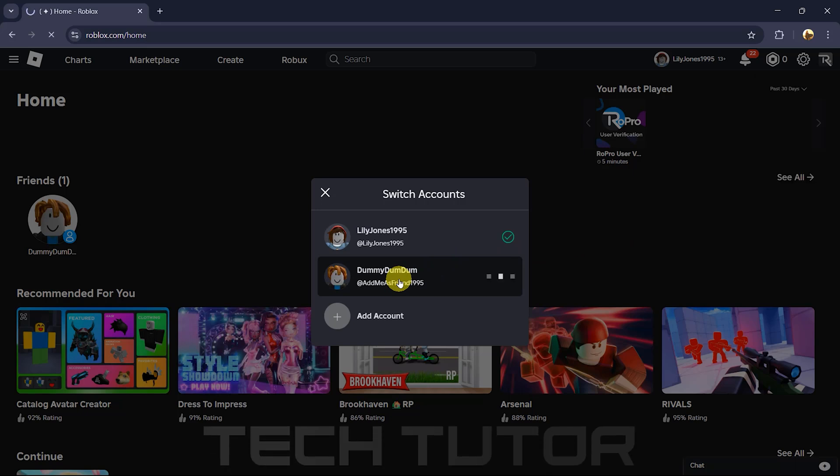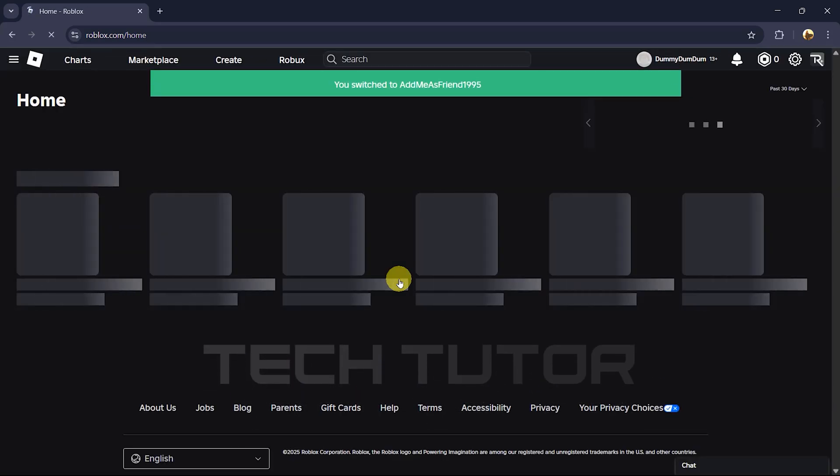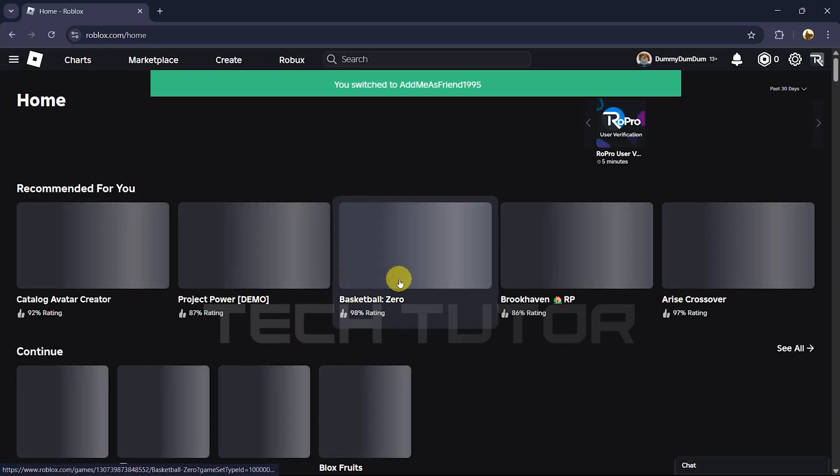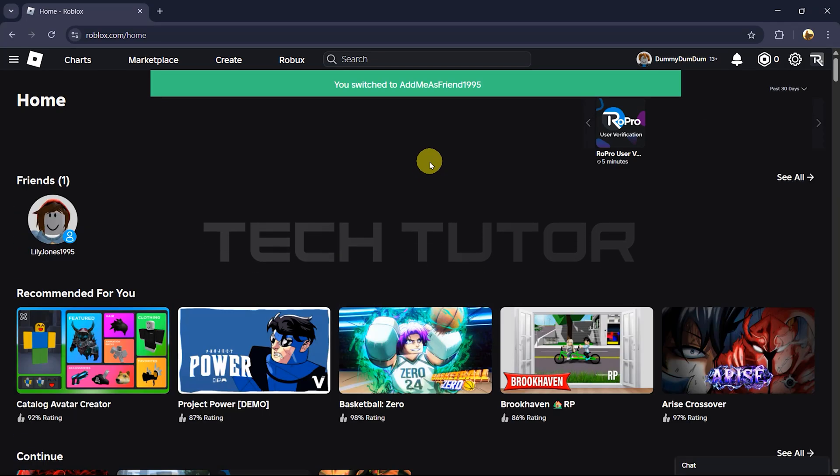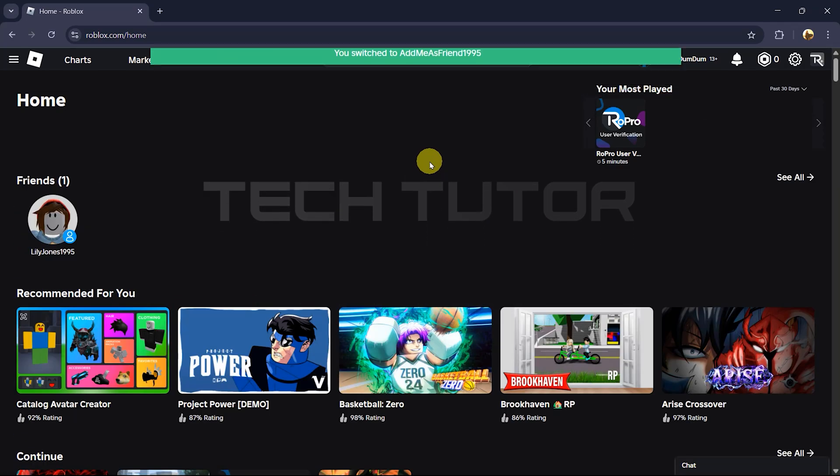And that's all there is to it. Switching between multiple Roblox accounts on PC is quick and straightforward when you know where to look.